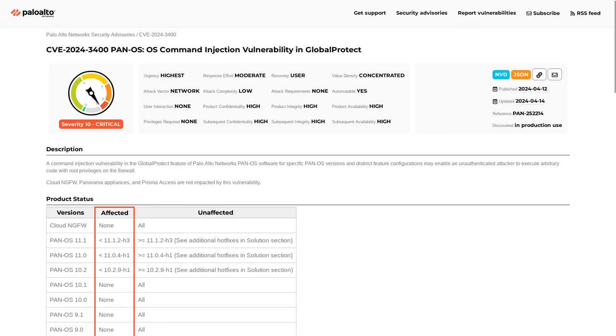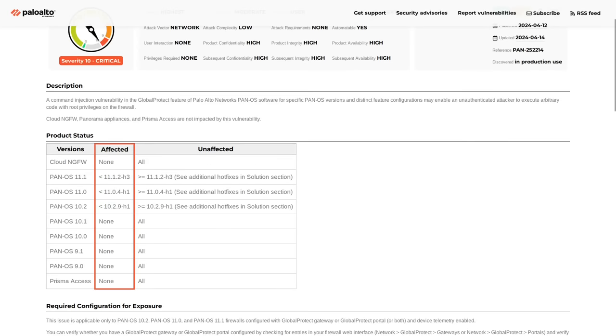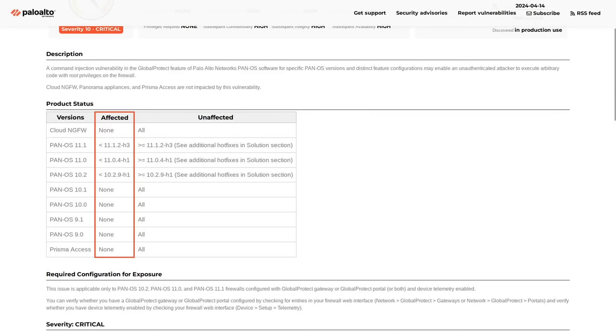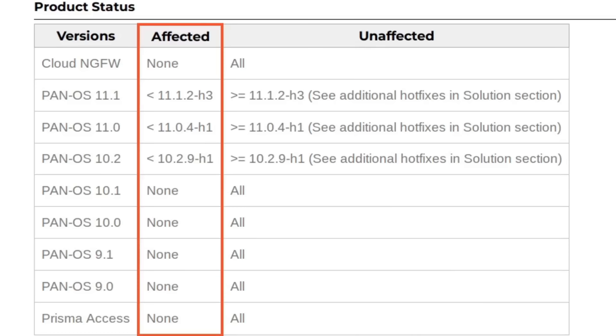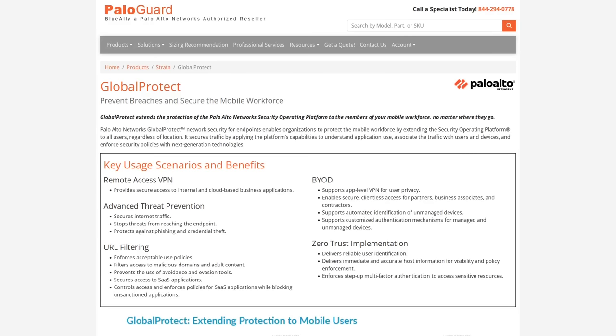Now, real quick, if you are using a Palo Alto security appliance, the affected configurations are PanOS 10.2, 11.0, and 11.1 that are using the Global Protect feature and have device telemetry enabled.